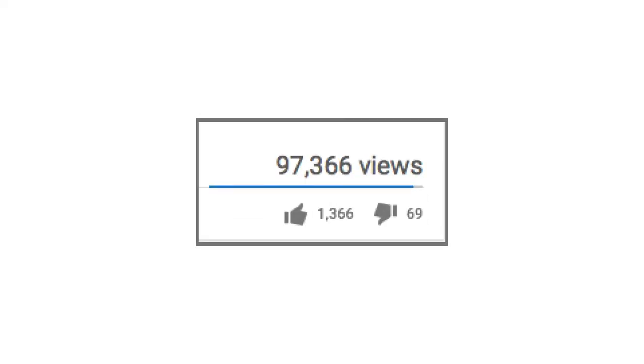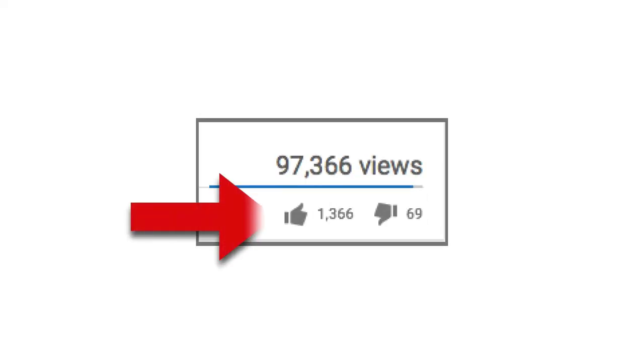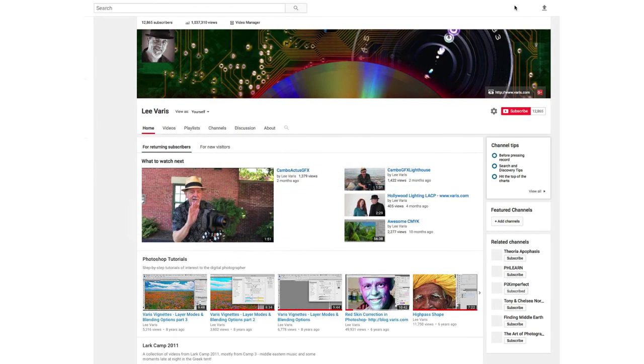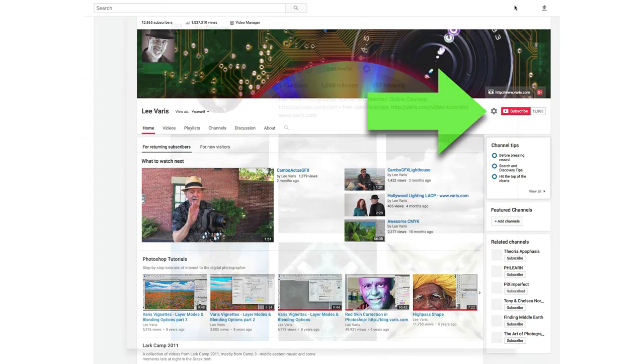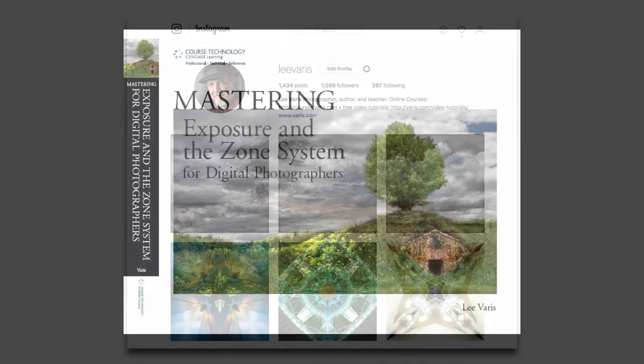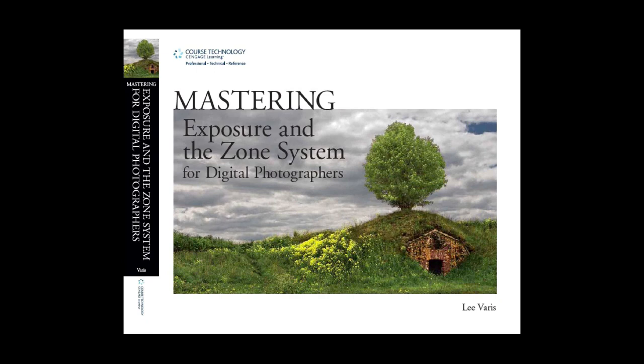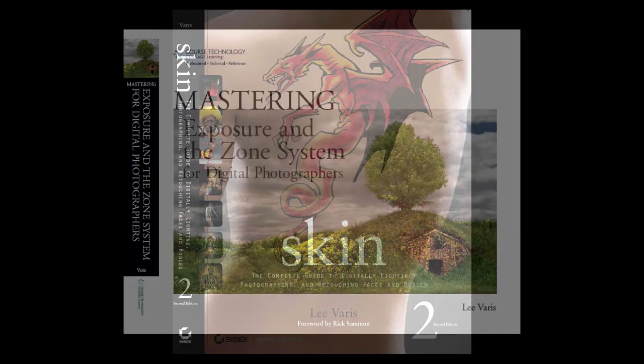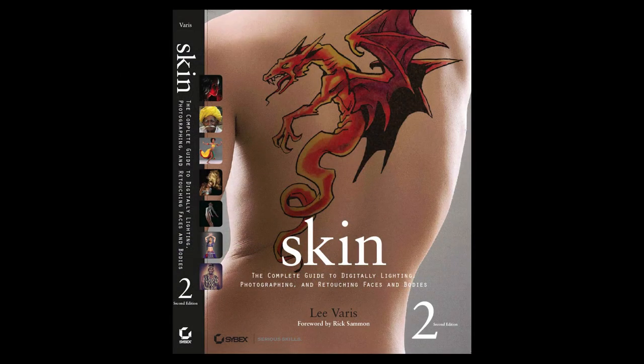I hope you enjoyed this episode of photoshop rant. You might be interested in more detailed information on my website and you might consider following me on youtube and twitter to find out about my various classes and workshops. Be sure and like the video and please subscribe to my channel on youtube. You might also consider following me on instagram. I have two books in print available on amazon in kindle as well as paper versions: Mastering Exposure in the Zone System for Digital Photographers and my best seller Skin: The Complete Guide to Digitally Lighting Photographing and Retouching Faces and Bodies.